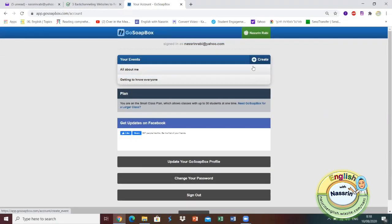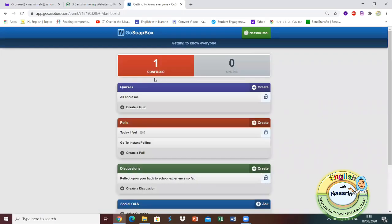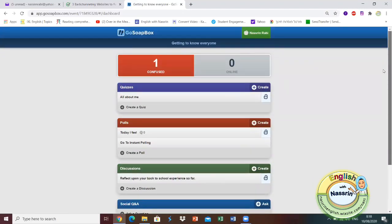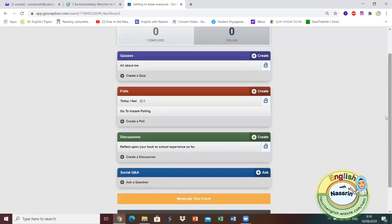Very easy to create an event. If you want to create an event you just go and click on create. I'm going to show you an event that I have already created and this is the event that I created. It's called getting to know everyone. As you can see, these are the different things that automatically are shown once you enter your event.